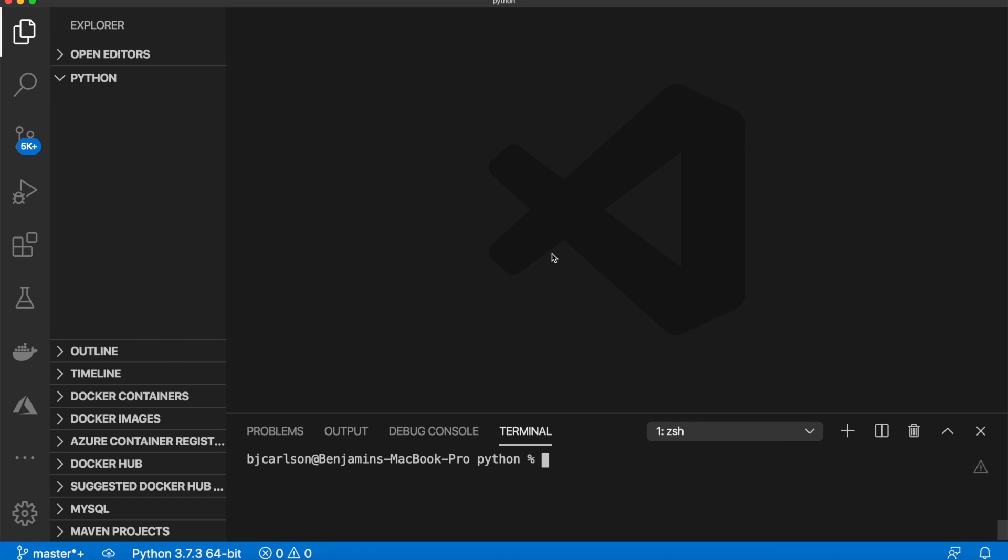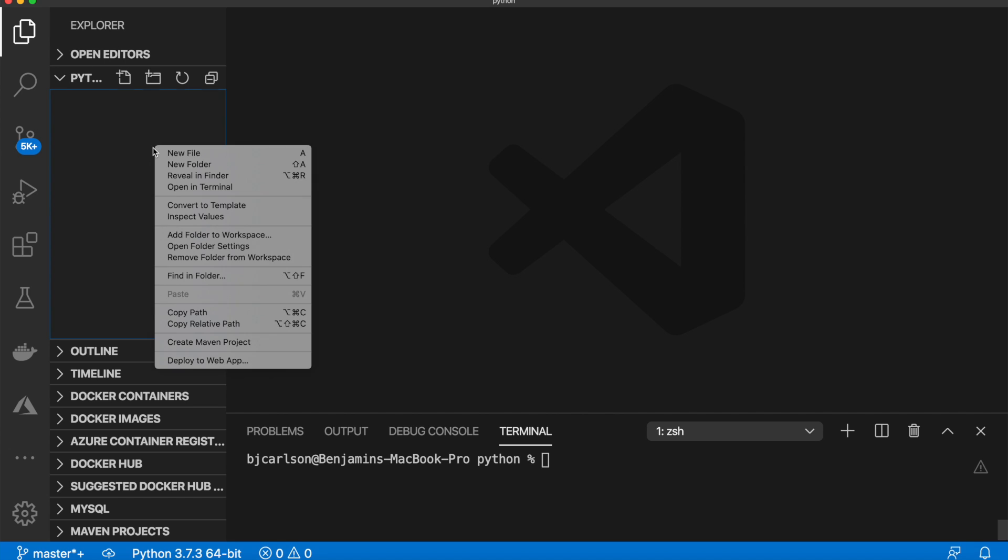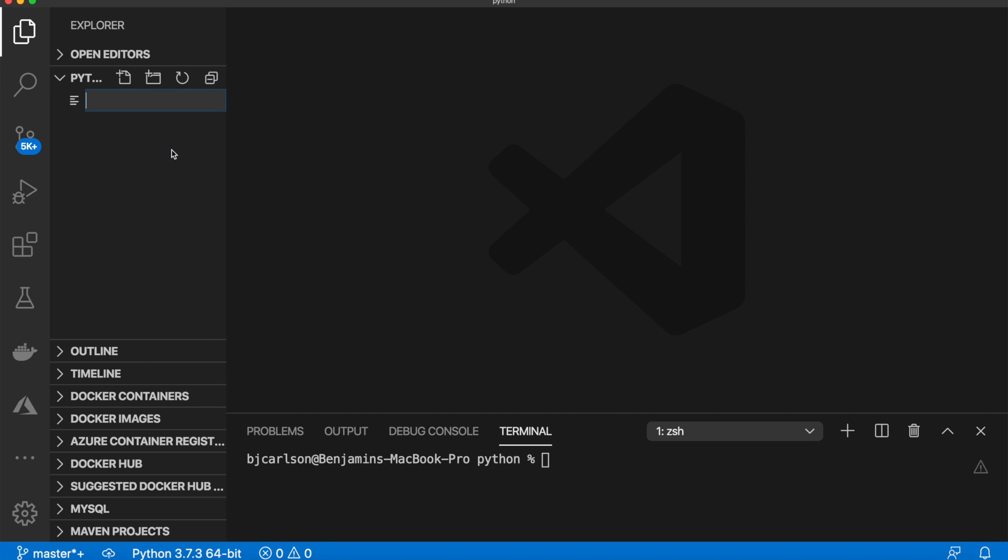Okay, so after you open up any text editor, we're going to create a new Python file. So I'm going to come over here, I'm going to say new file, and we'll name this bee_movie_script.py.